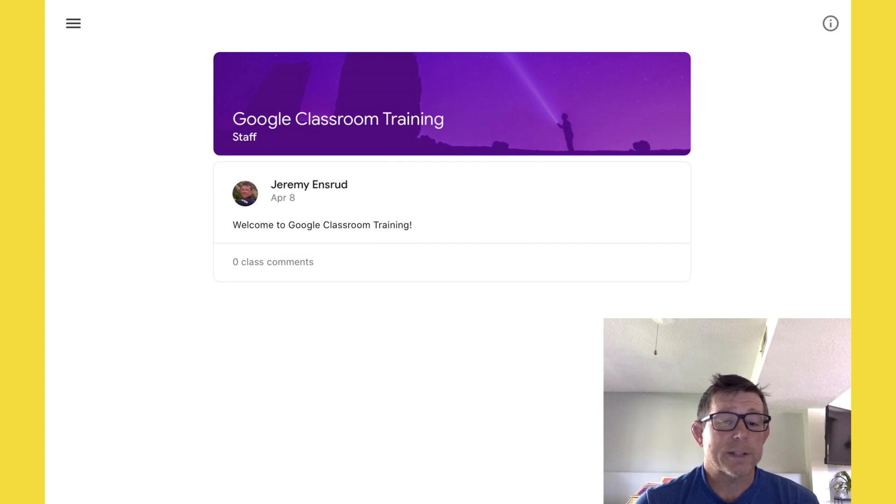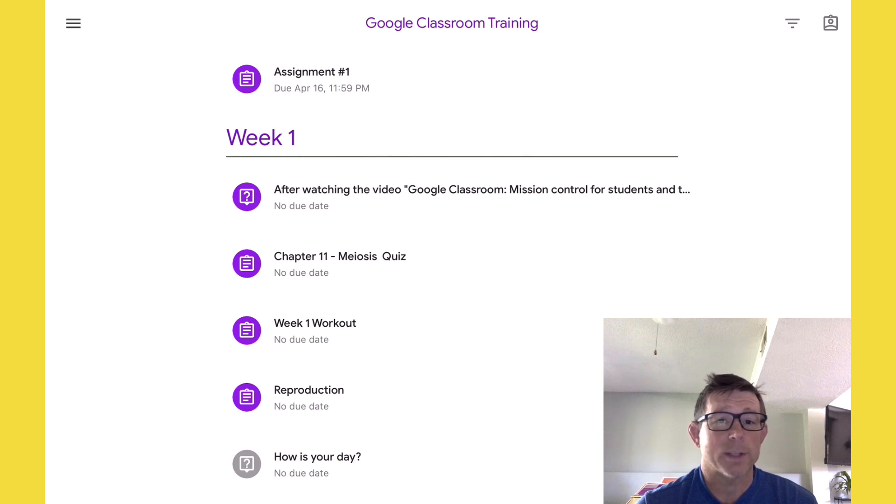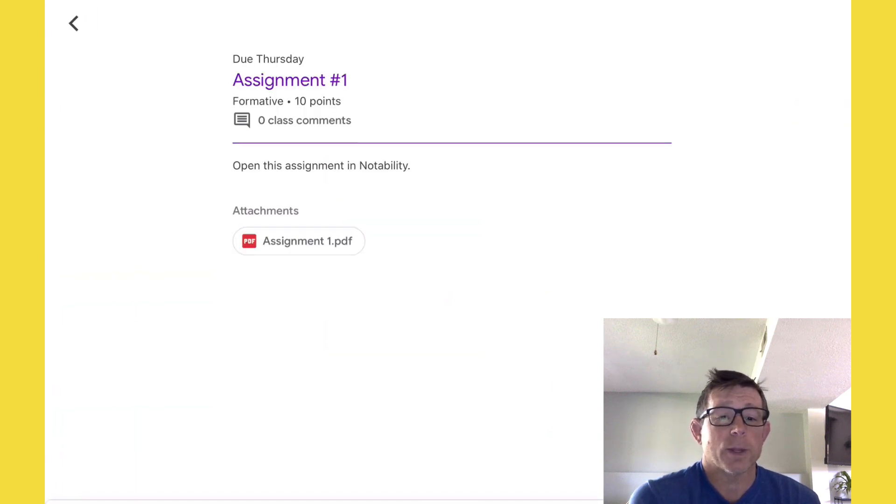Inside Google Classroom, we want to go to Classwork. We select Classwork and then we see at the top assignment number one. That's the assignment we're going to be testing out.